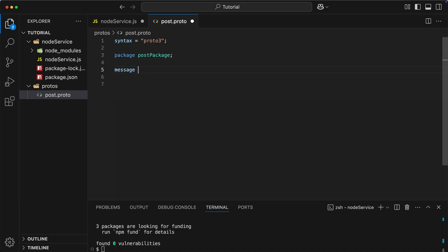Okay, now we need to define the actual structure of our object. To do that, we type message, followed by the name of our choice. Inside of this message, we describe the fields that make up a post. Each field has a type, a name, and unique numeric tag. These numbers are used for efficiency in encoding and decoding process. So, in our case, we have an id, which is a 32-bit integer, and text field, which is a string.